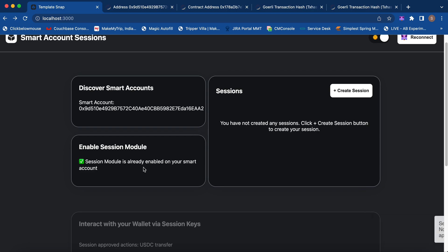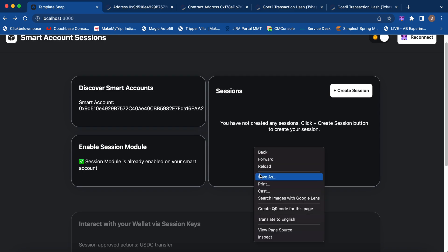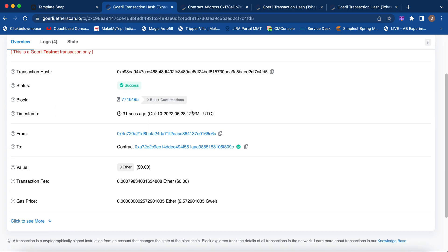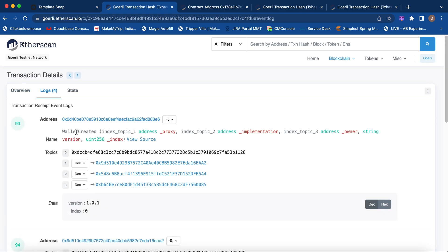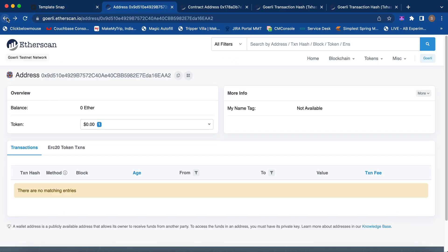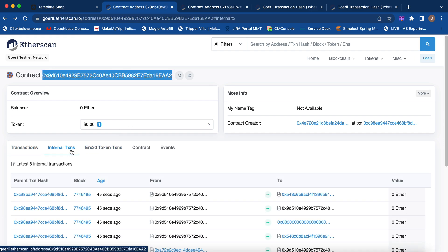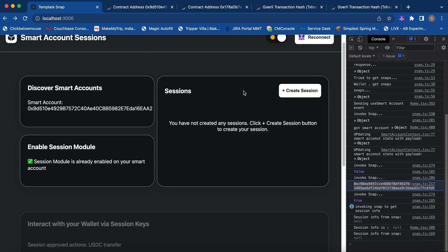Now we have enabled the session module — you can see the feedback. Let's try to refresh; it might take some time since our transaction just went through. Let's see what happened in this transaction — it was successful, it was a multi-send transaction. The wallet was created here, and now it's reflected as a contract. We have also enabled our session module on this contract, and it holds the tokens we will soon transfer without providing any signature from our owner account.